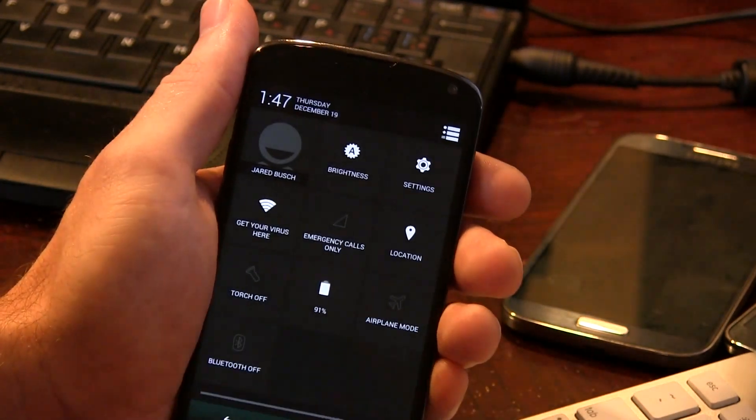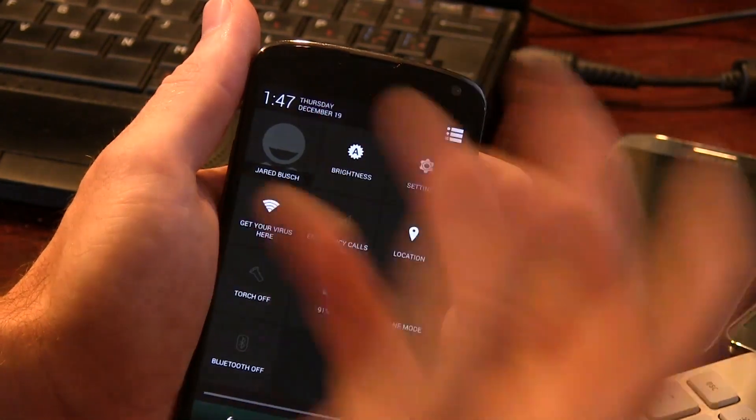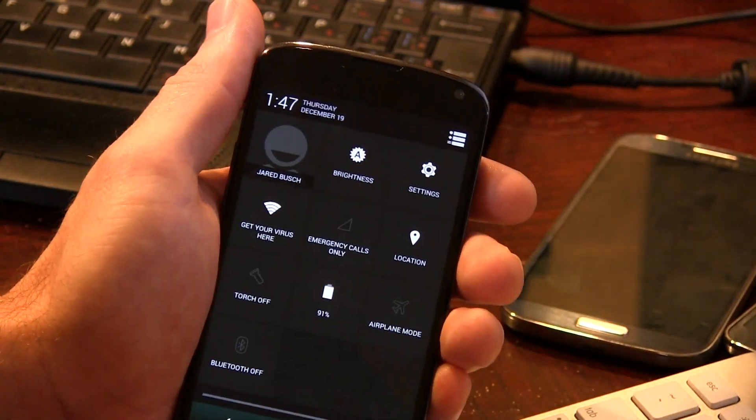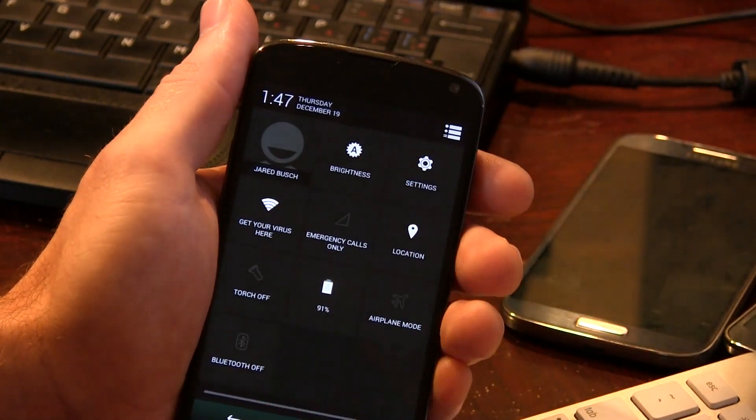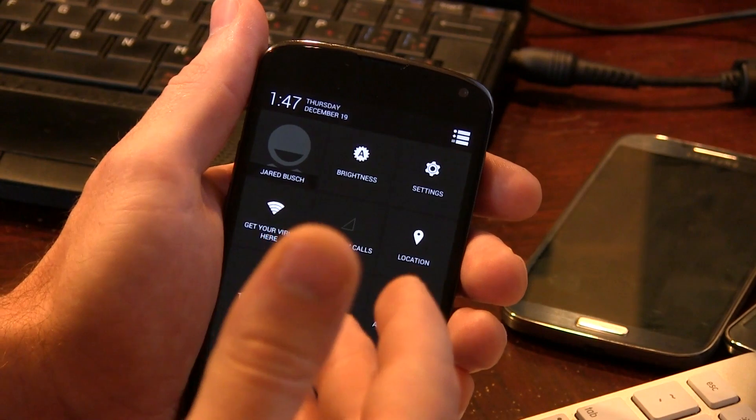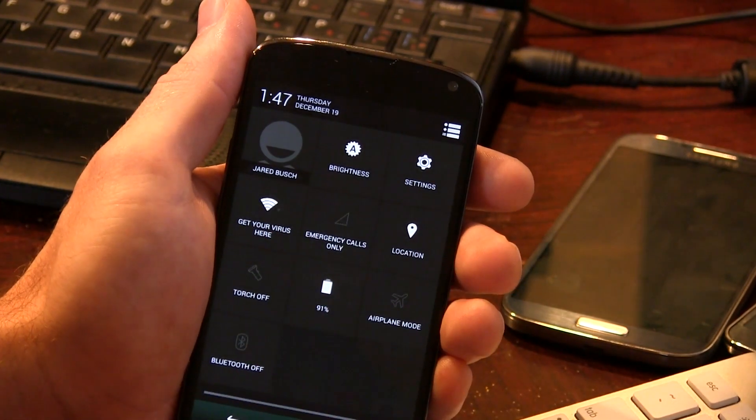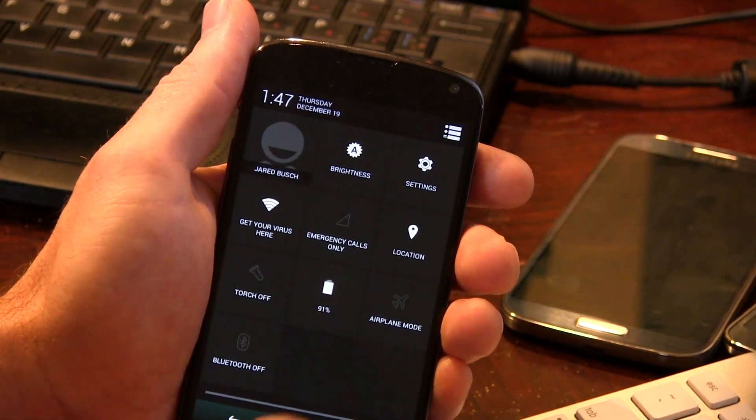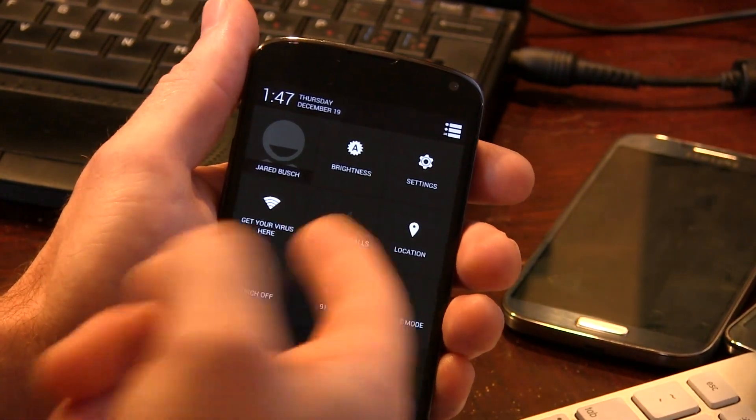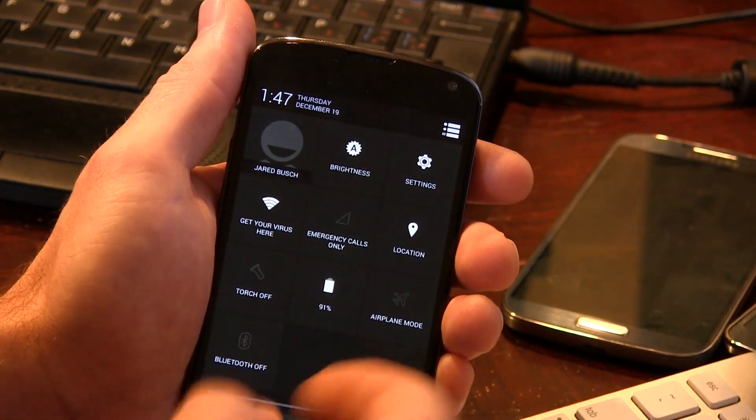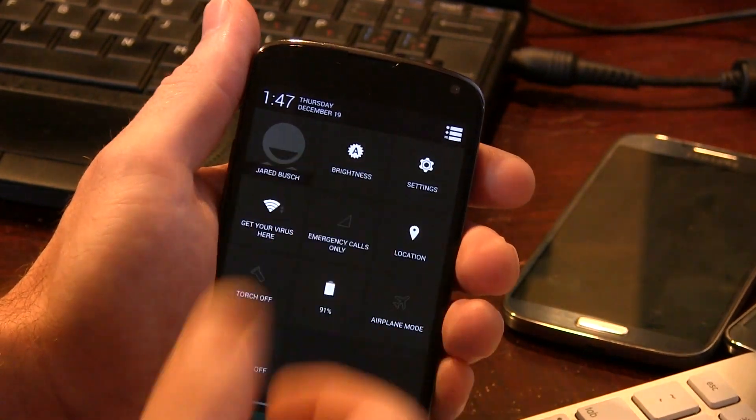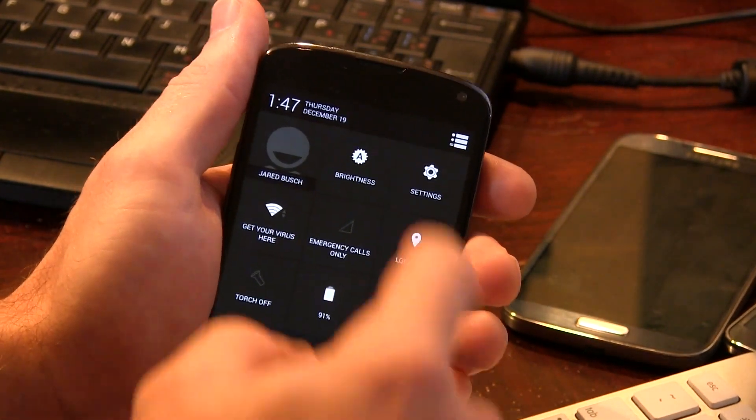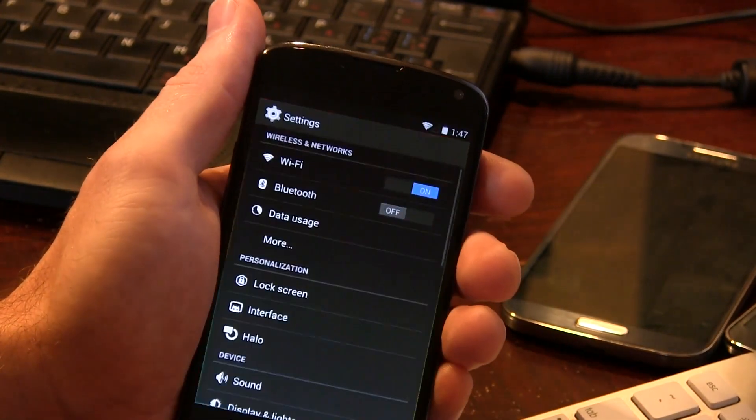Let's go ahead and jump into the notification tray here, or I should say quick pulldown or quick tile settings. You've got the torch, it's off right now, but you do have the option to toggle the torch. Again, another SaanjiMod 11 feature.